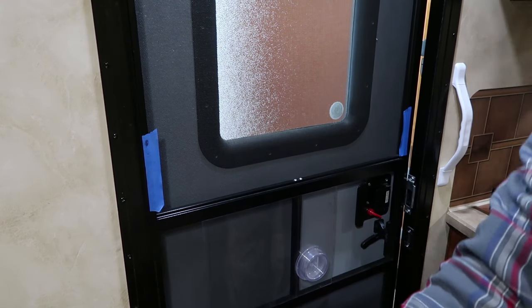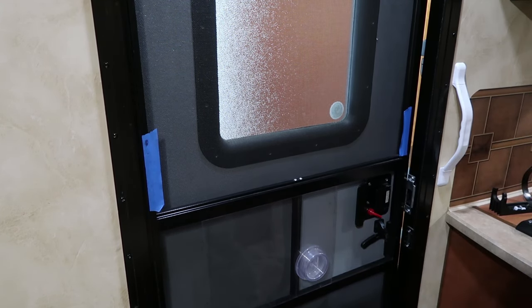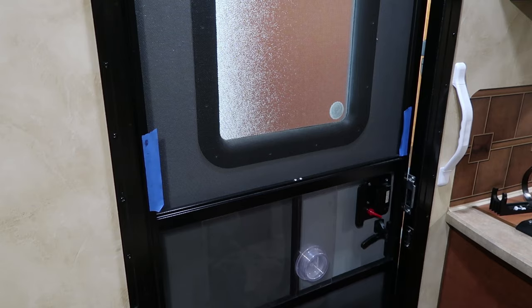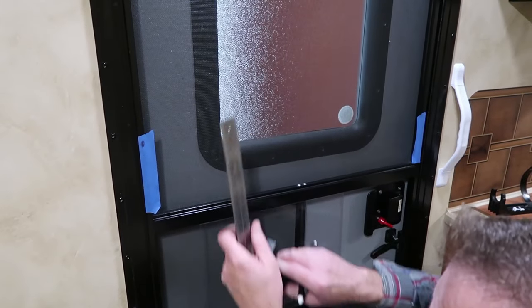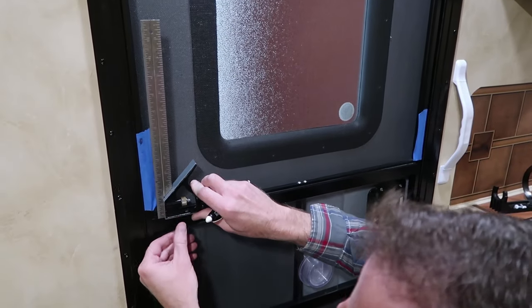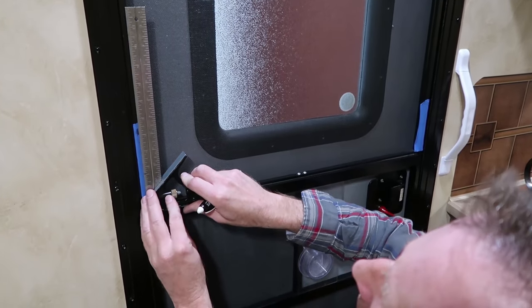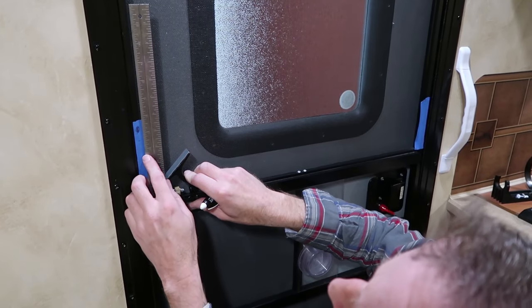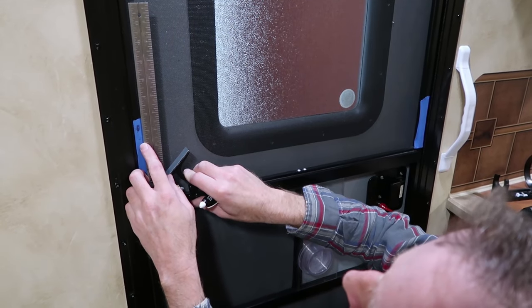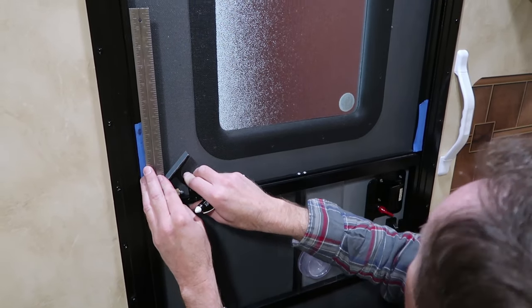Then I'll take a measurement here and duplicate it over there. And then I'll get my locations for my mounting holes later. What I'm going to use here is a square. And we are at exactly four and a half inches.